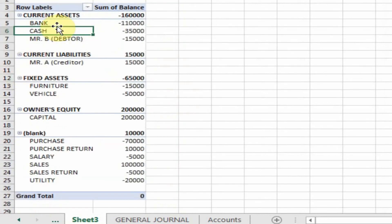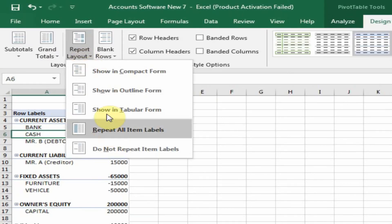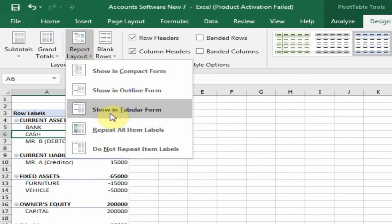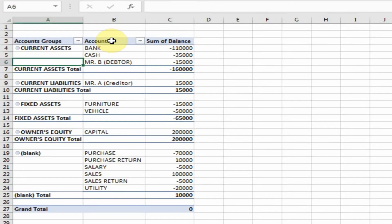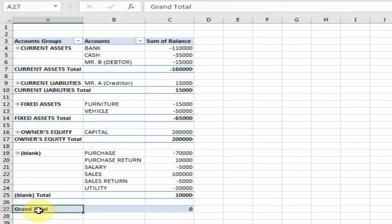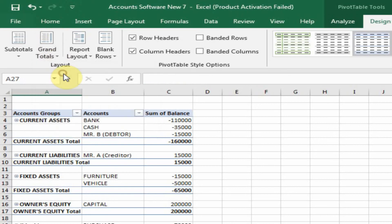Now I want this data in tabular form. Just go to Report Layout and here is the option 'Show in Tabular Form'. I don't want a grand total here — just move to Grand Total and turn off for rows and columns.